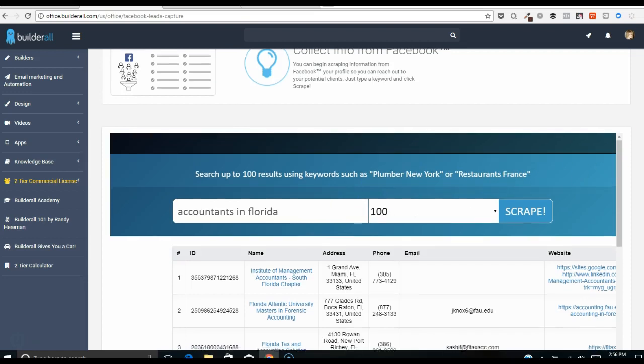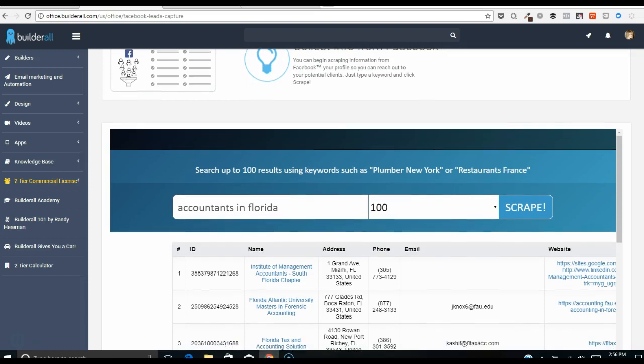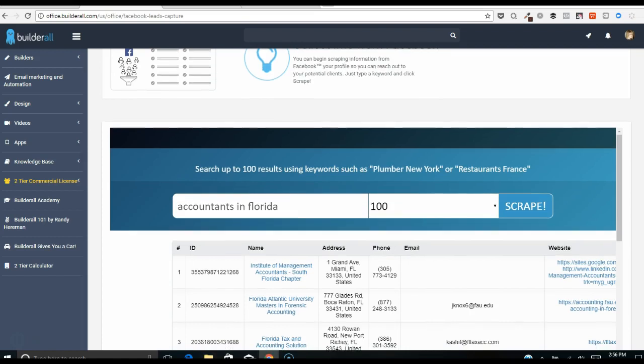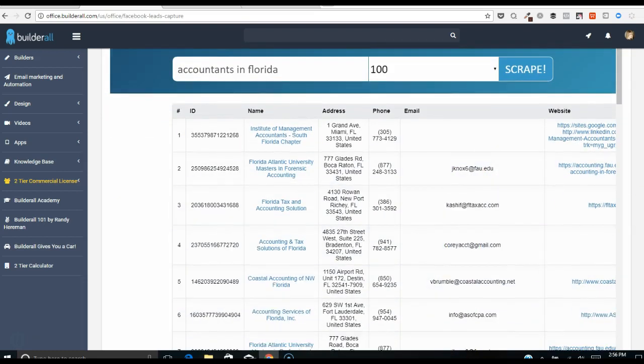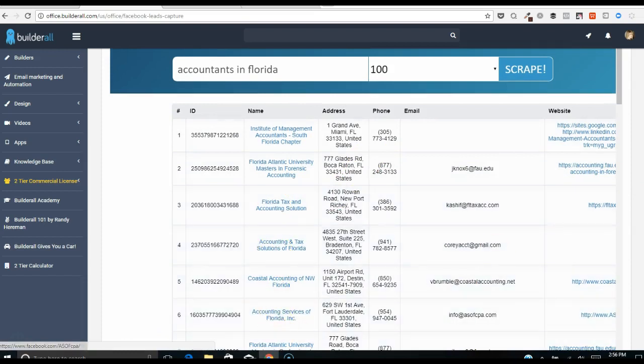So this is going to pull up these fan pages for accountants in Florida. So if I'm marketing to accountants in Florida and I do something where I do business with them and I want to reach them easily, here are the email addresses of the admins. Isn't that cool?